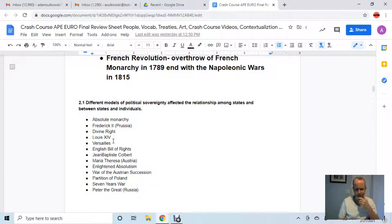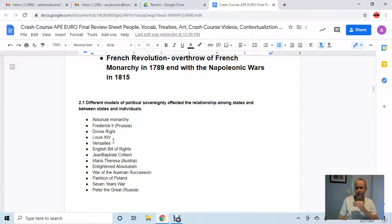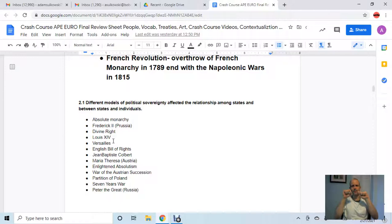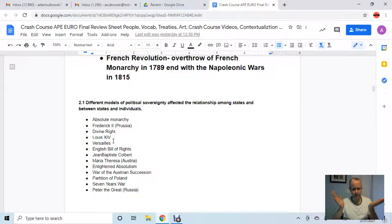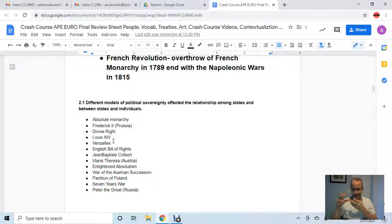Jean-Baptiste Colbert is important because he's the finance minister in the age of Louis XIII and Louis XIV. Louis XIV hires him and he basically puts the purse strings and finances of France under the control of the king. He's like a really good accountant — he put France's financial gain on point.